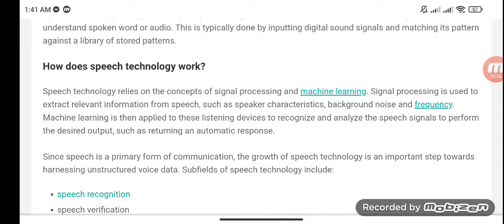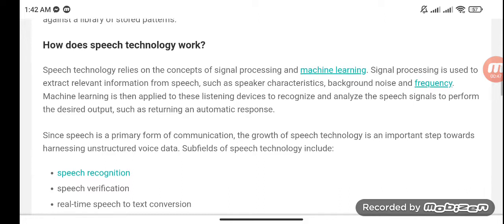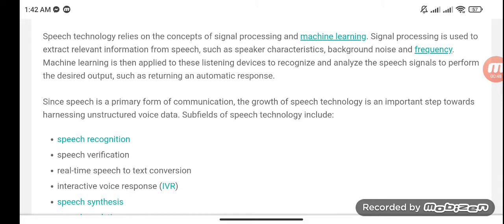How does speech technology work? It relies on the concept of signal processing and machine learning. Signal processing is used to extract relevant information from speech, such as speaker characteristics, background noise, and frequency. Machine learning is then applied to these listening devices to recognize and analyze the speech signals to perform the desired output, such as returning an automatic response.